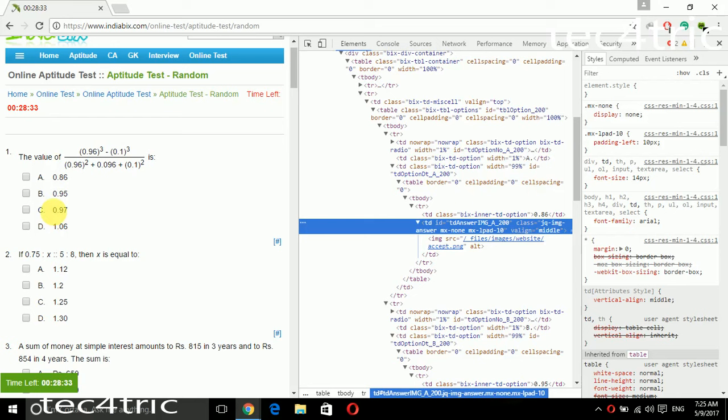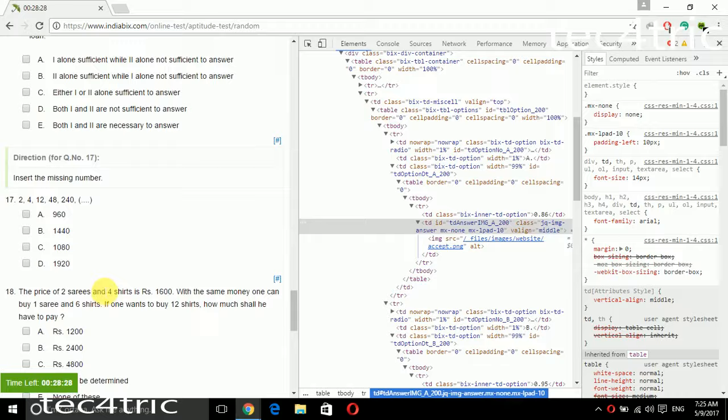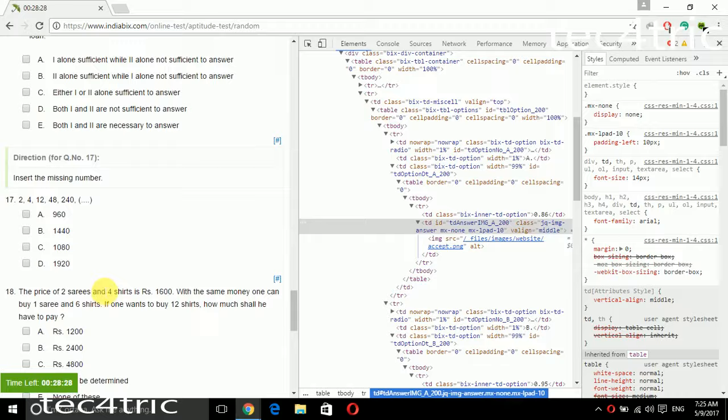Sorry for that. So I am clicking 0.86 and submit the test.